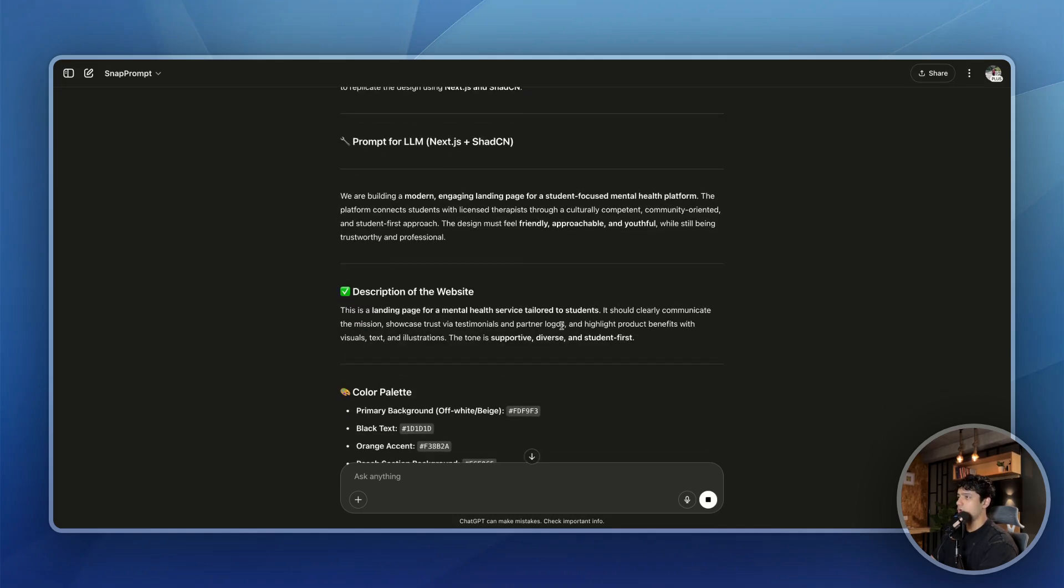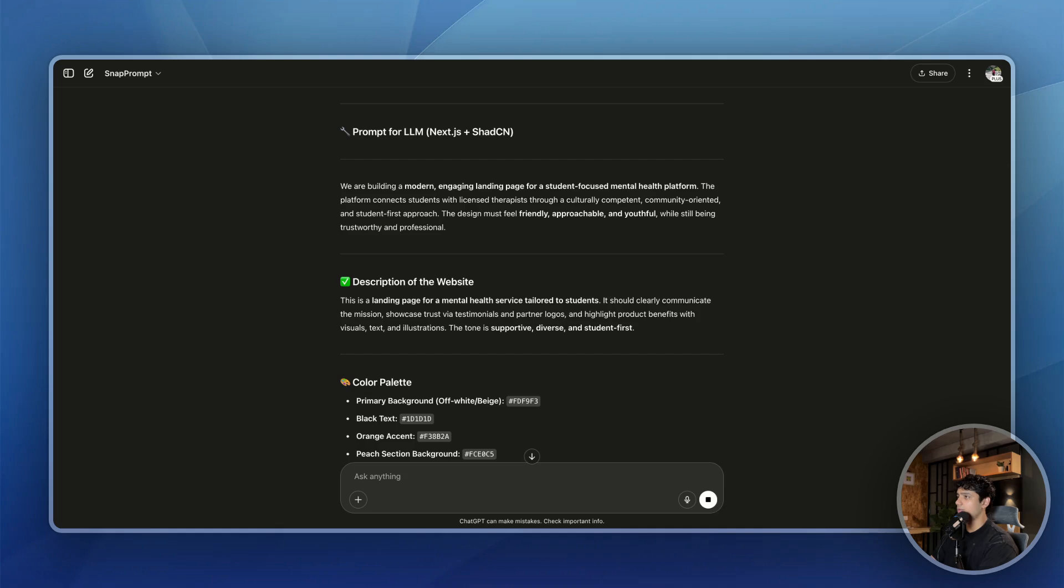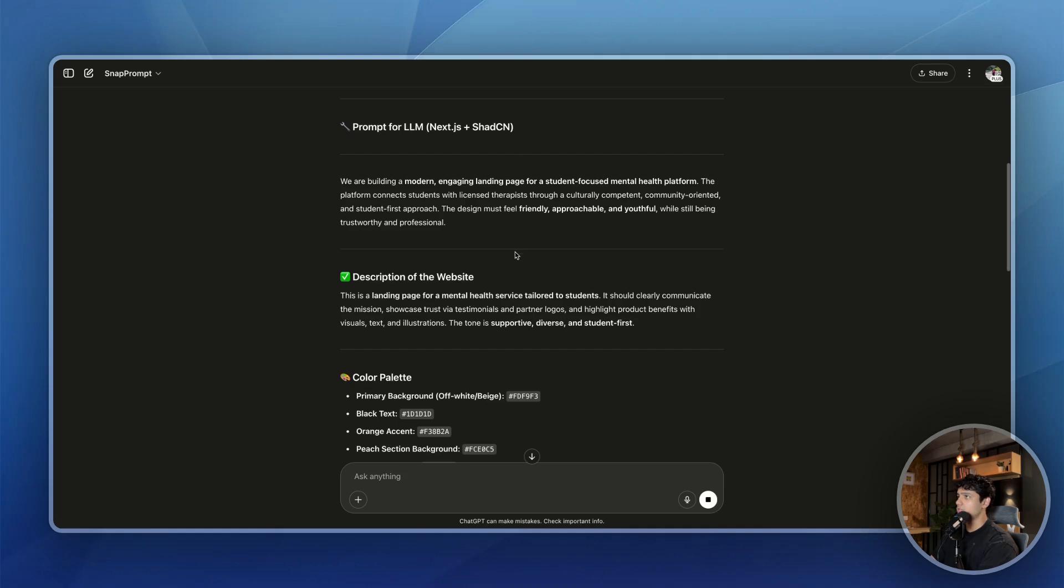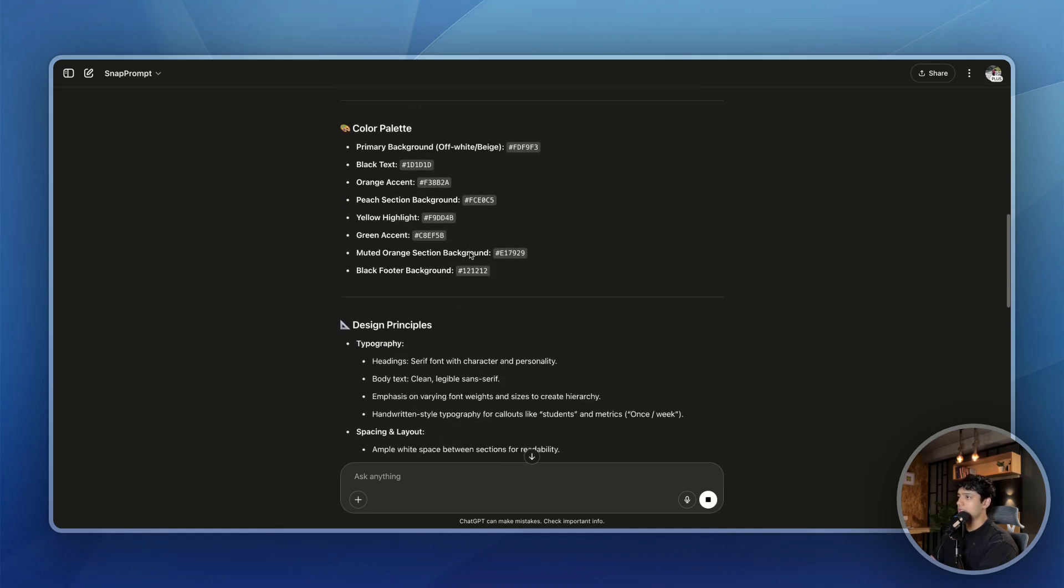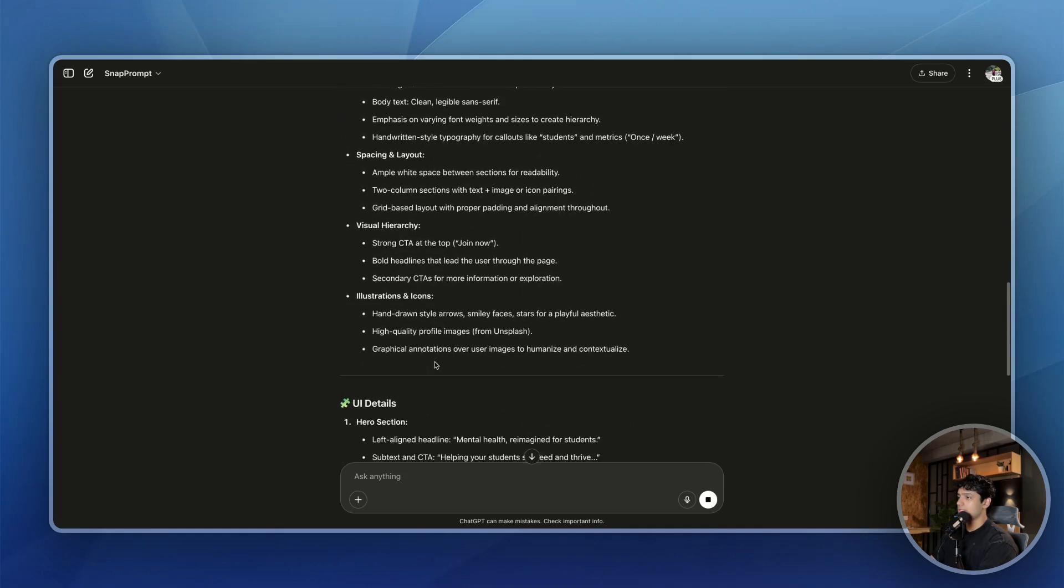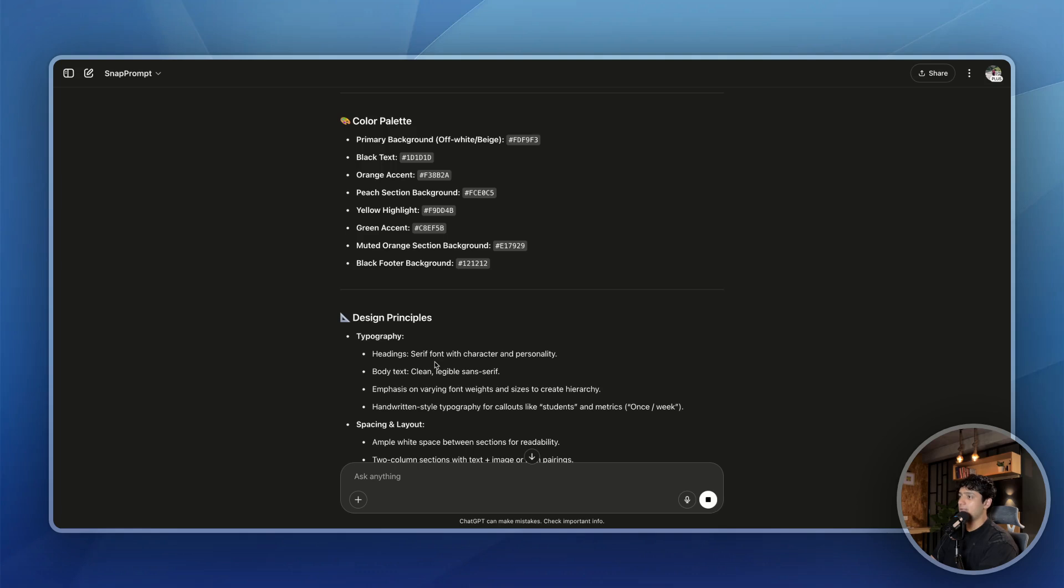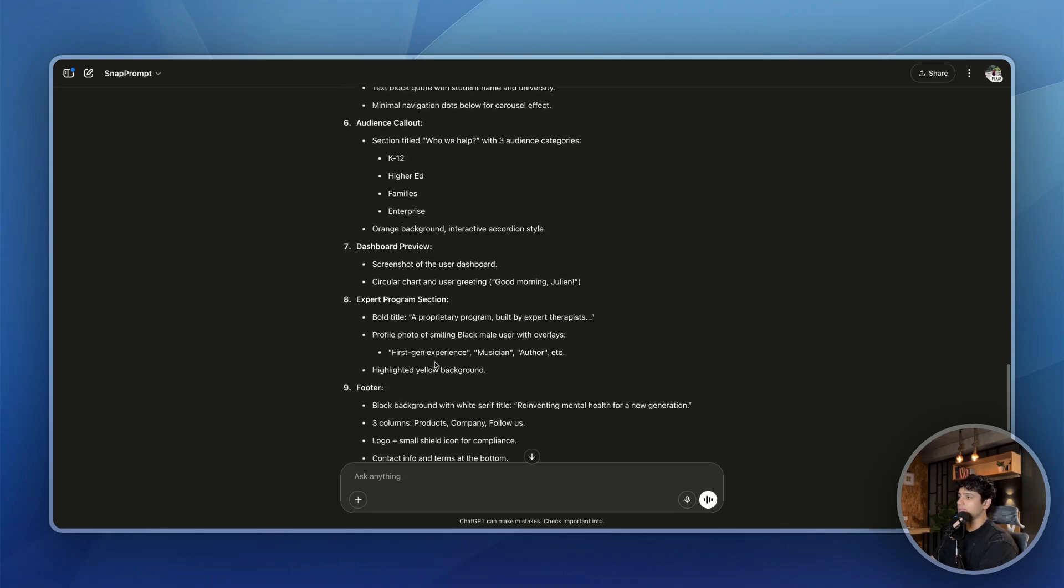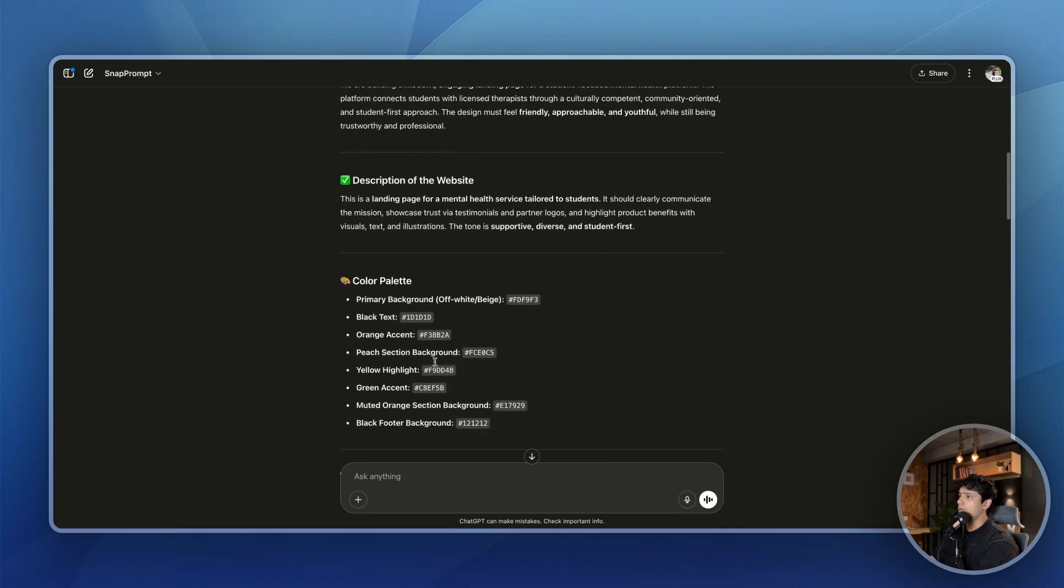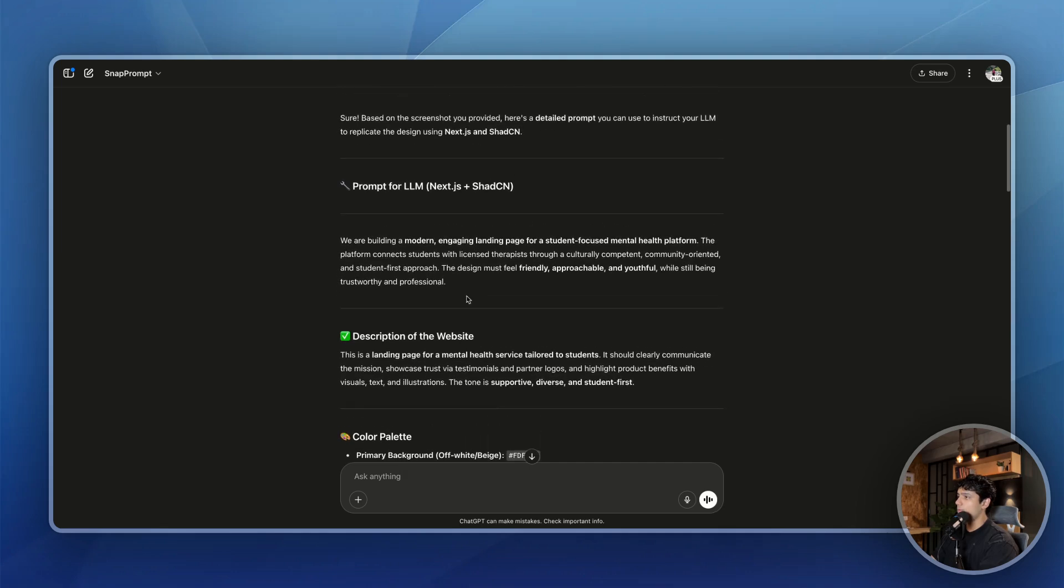So as you can see, it has already started giving me this prompt, looks good so far. It has also given me the color palette, the design principles, et cetera. And this is the reason I did not ask you to ready the design system in the previous video, because now is the time that we finalize the design system for our MVP. Okay, so it gave us a pretty good prompt, pretty detailed. So the thing is, if you go through it, you will be able to see that we are building a modern engaging landing page for a student focused mental health platform.